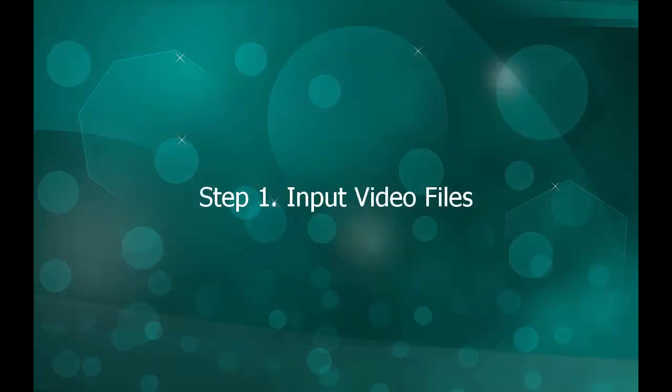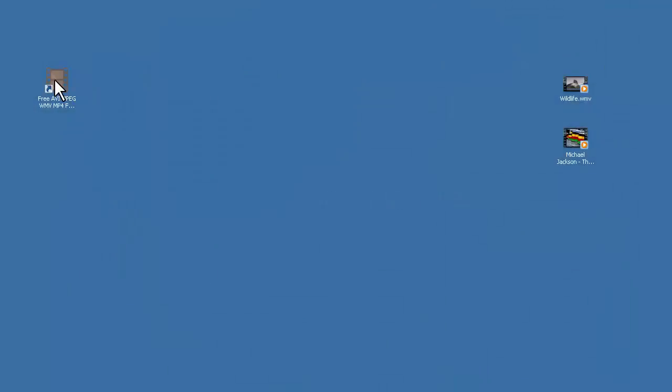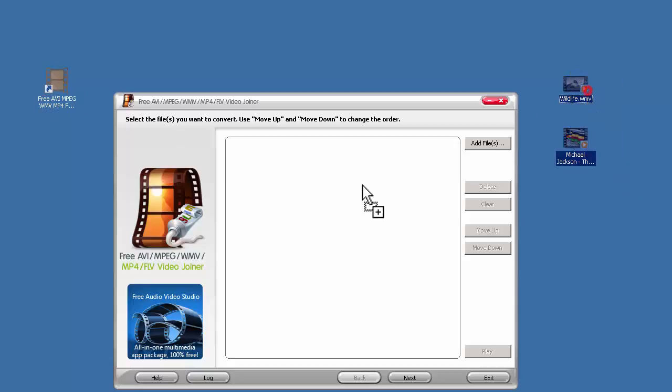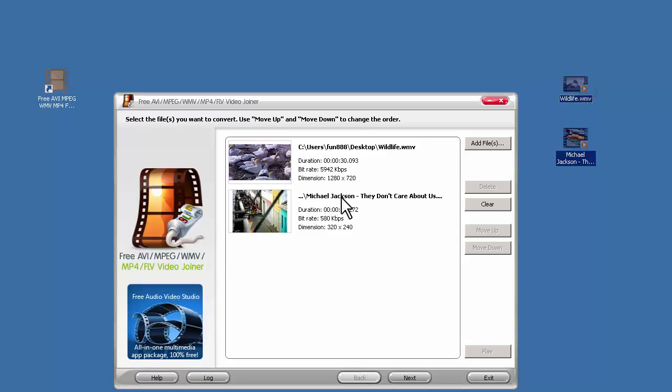Step 1, Input Video Files. Launch this free video joiner. Select the videos you want to join and drag them in. Click Next.